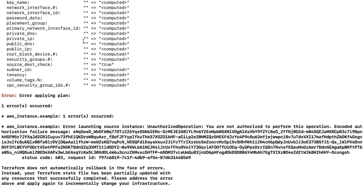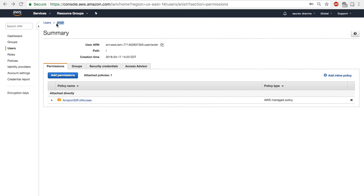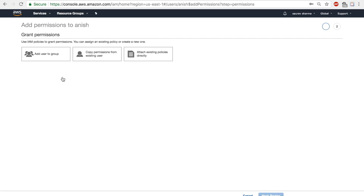And I get an error. This is important — I'm actually glad I got this error because some of you might get it too. The error says I am not authorized to perform this operation. The credentials I pasted were for a user called 'anish', and this user only has permissions for Amazon S3 Full Access. So I can only do things within S3 — I cannot create, delete, start, or stop EC2 instances with these credentials.